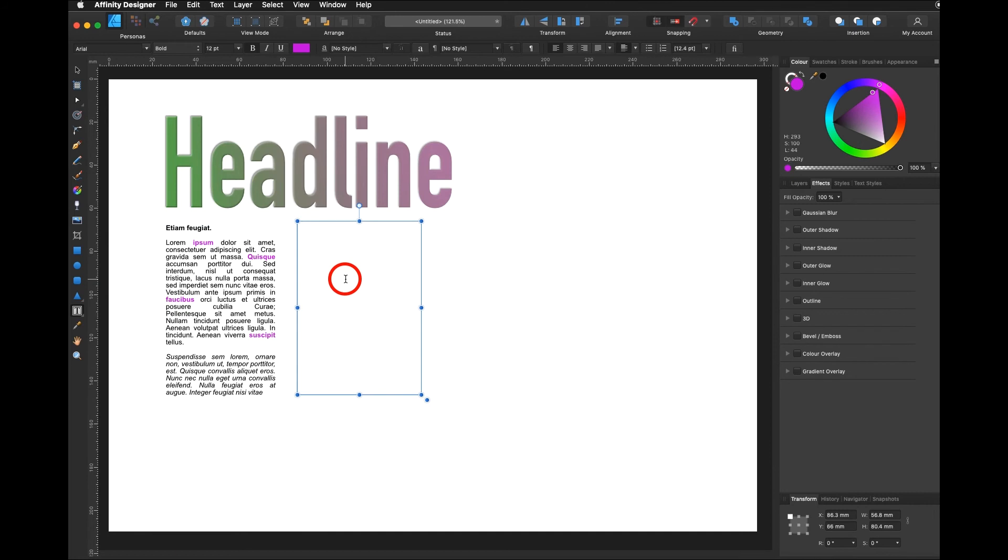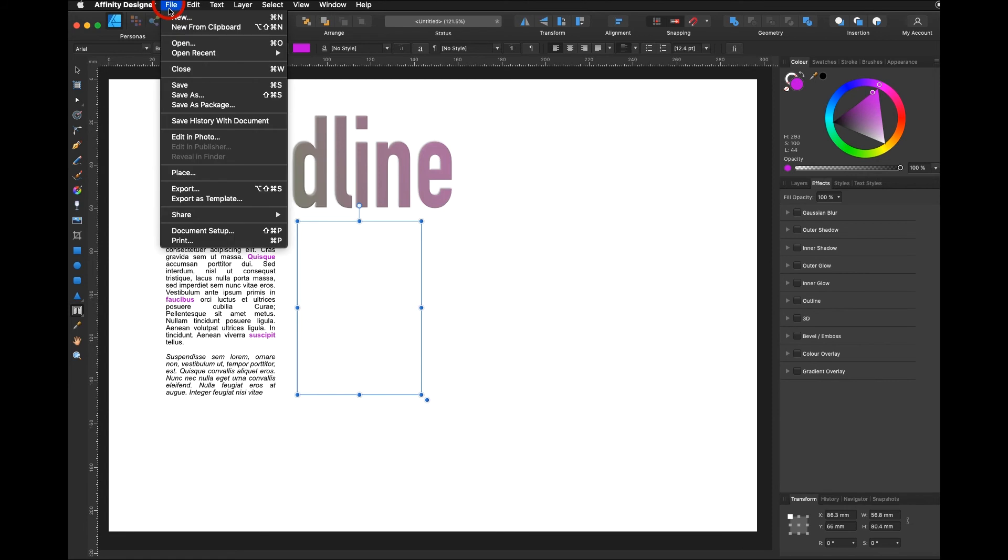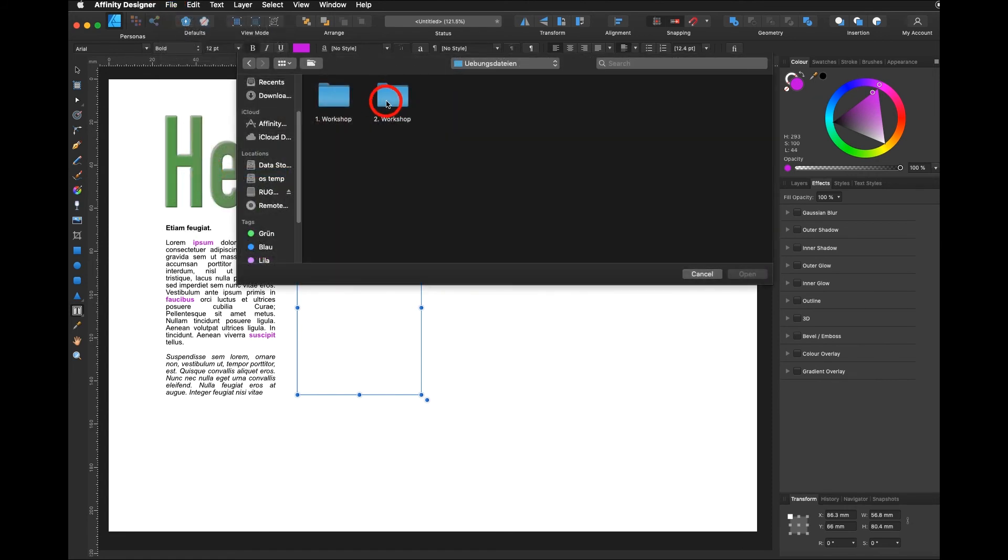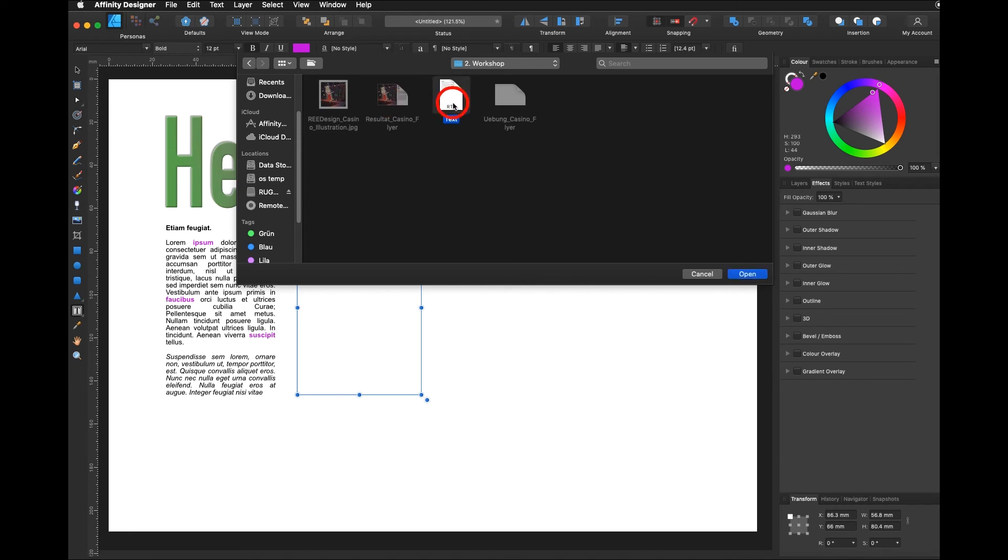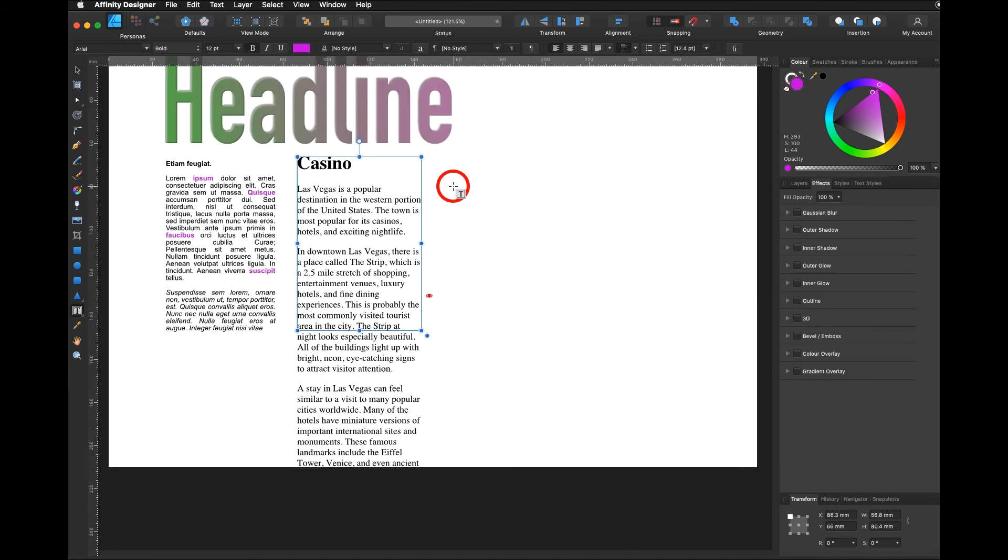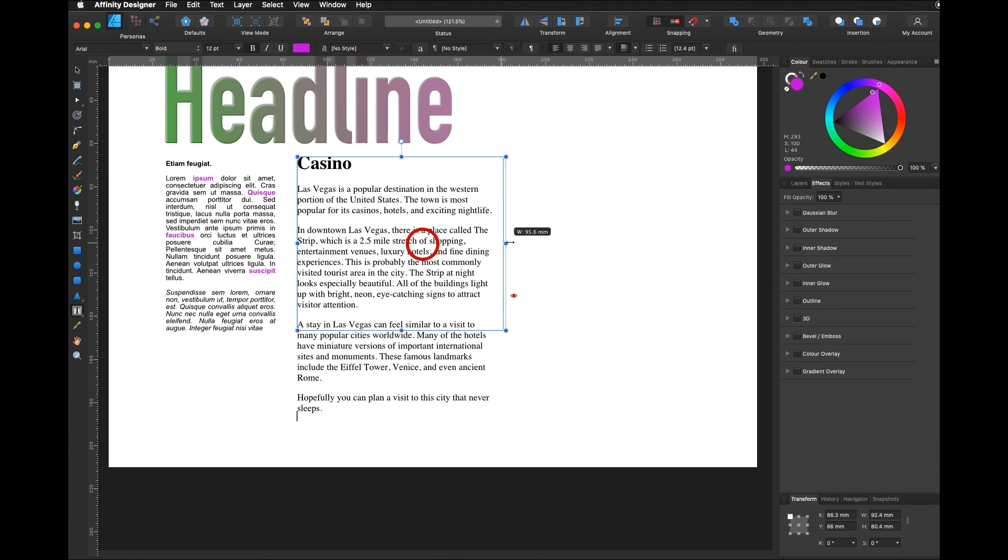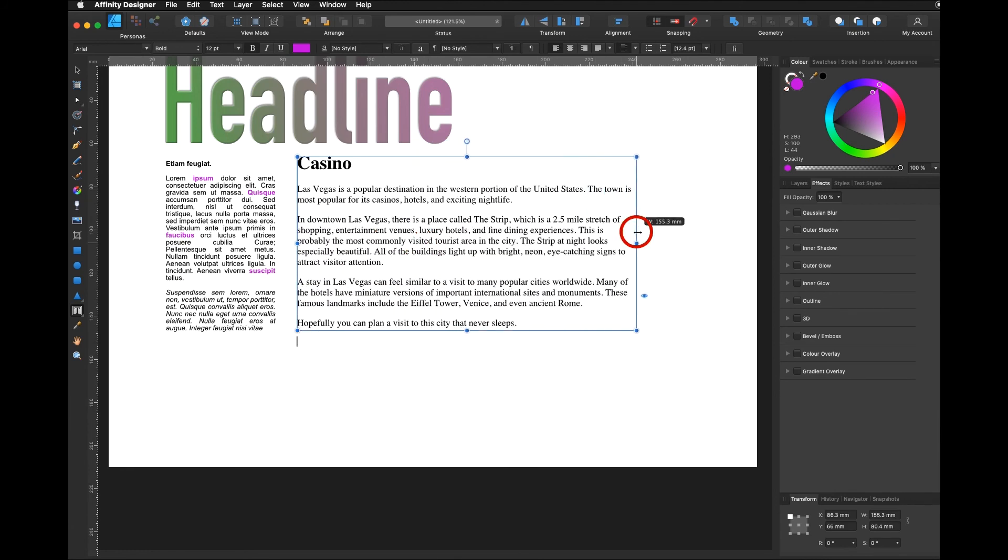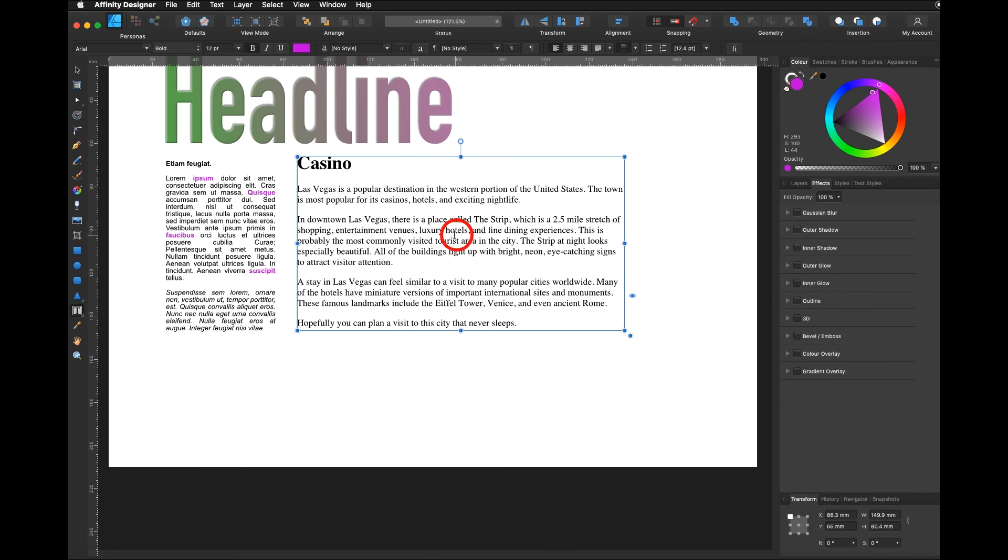Instead of adding on filler text or typing by yourself you also have the possibility to go on File, Place. I go into my workshop number two and here I have a text document and I say open. I add on the text and now you can adjust it and use the fonts you like.